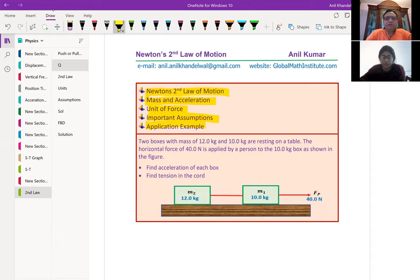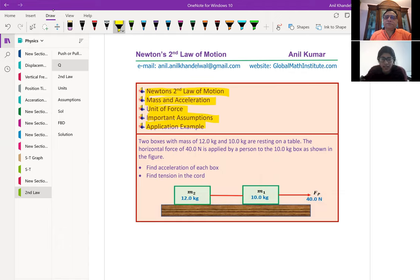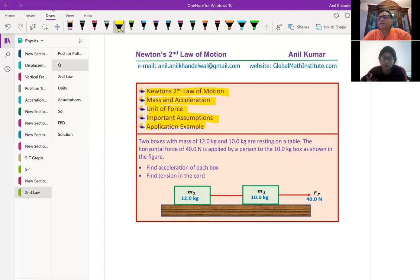So Abby, can you please read this question here? Two boxes with mass of 12 kilograms and 10 kg are resting on a table. The horizontal force of 40 Newtons is applied by a person to the 10 kg box as shown in the figure. Find the acceleration of each box and find the tension in the cord. So that's the type of question which we are going to solve in this particular video.